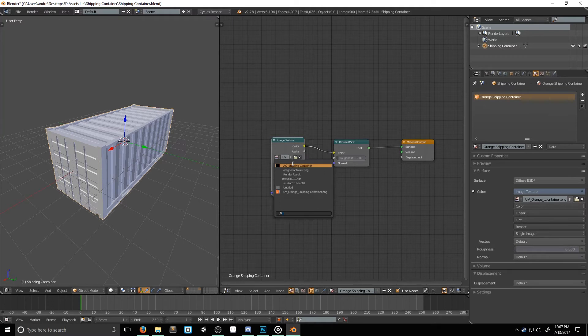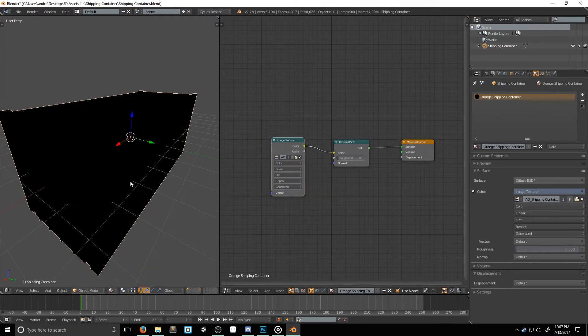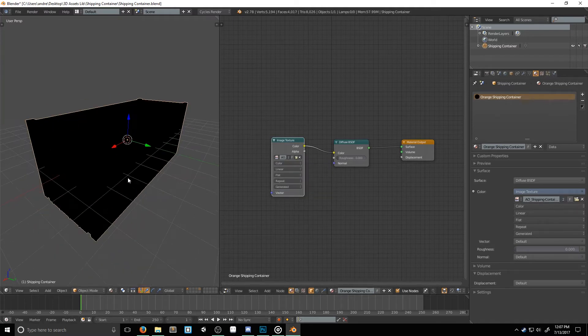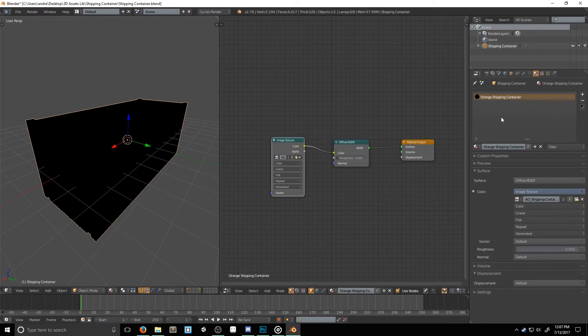I'm also going to change my 3D view's viewport shading to material. If you have any other materials, be sure to also change their image textures to your AO map. And again, if you're just using diffuse colors, you can just copy and paste your image texture node into each of your setups.